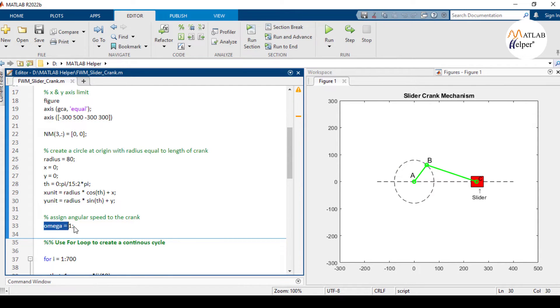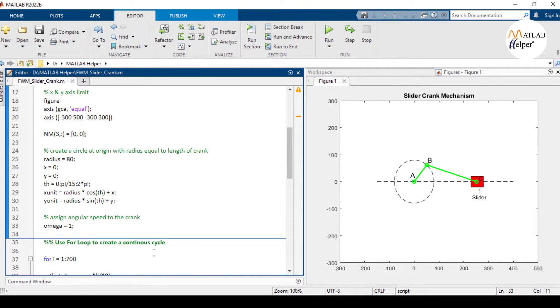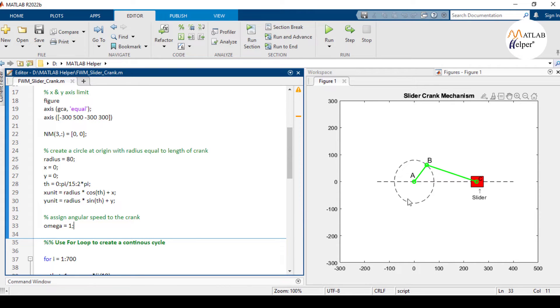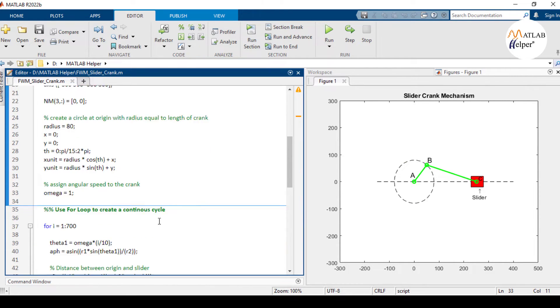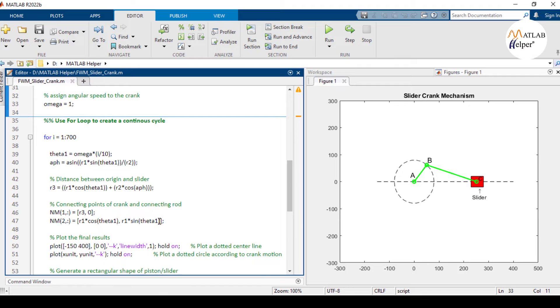This variable omega stores the value of angular velocity of crank which is used further in the code. The higher value of omega will make the crank speed faster. In the next part of the code,